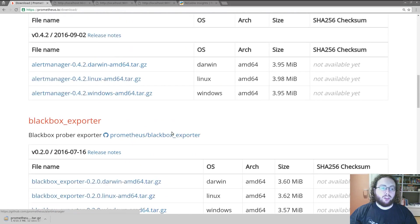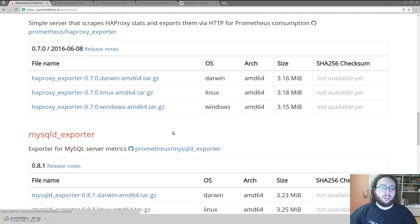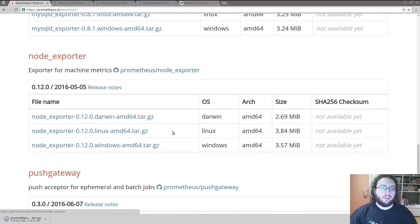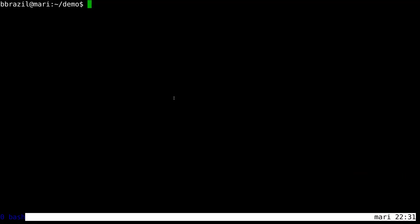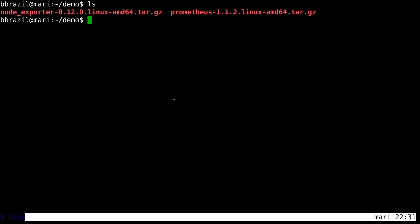In addition for machine monitoring we need the node exporter so we download that. Once again Linux AMD64. These are now being downloaded and we have two tarballs.